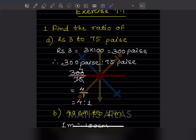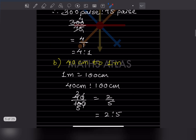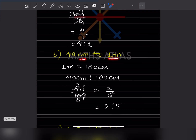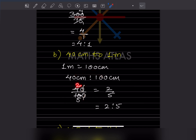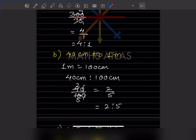Next: 40 centimeters to 1 meter. Since 1 meter = 100 centimeters, we convert: 40 cm : 100 cm. Dividing 40 by 100 and simplifying — both divisible by 2 — we get 2:5.